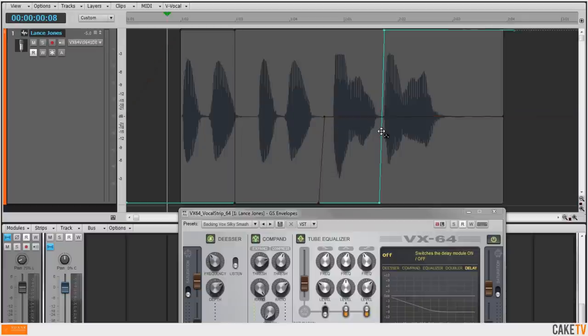The use of automation envelopes is an easy and creative way to add more advanced production to your mixes.